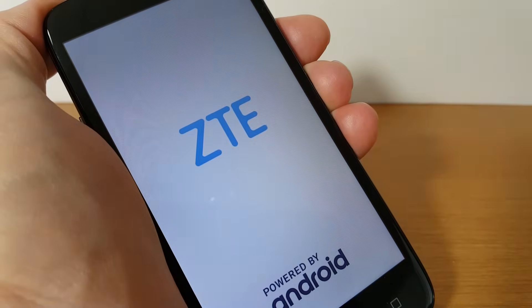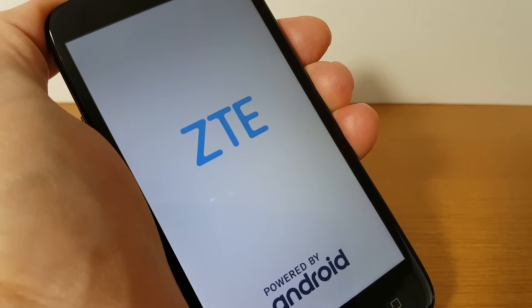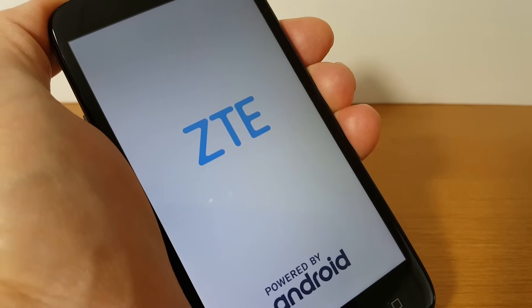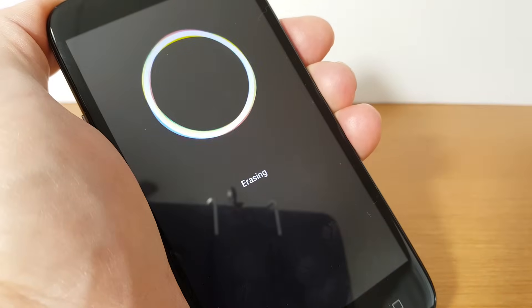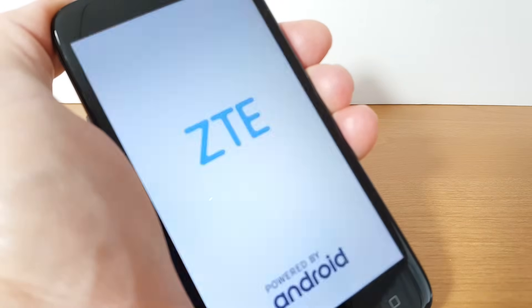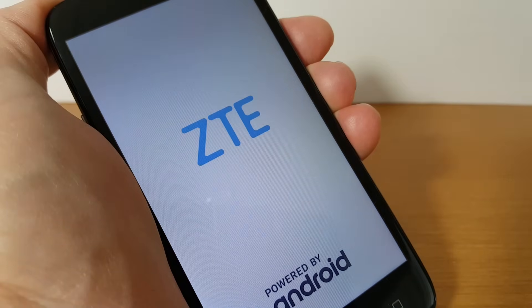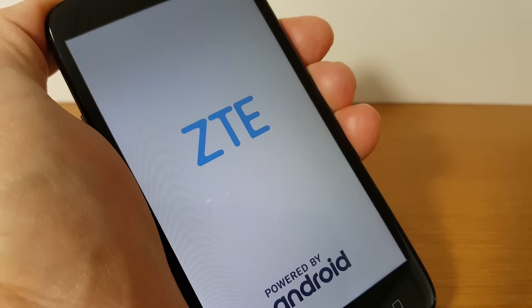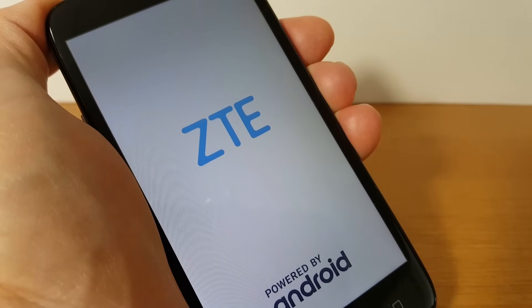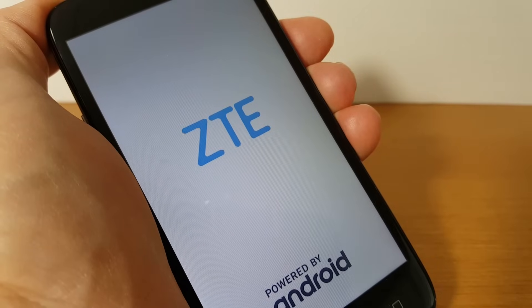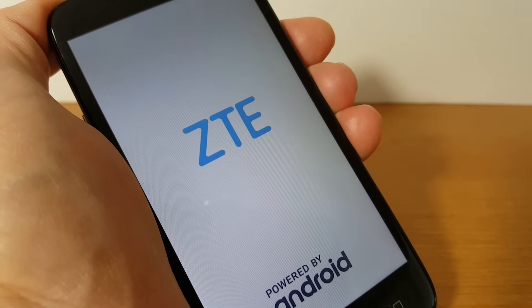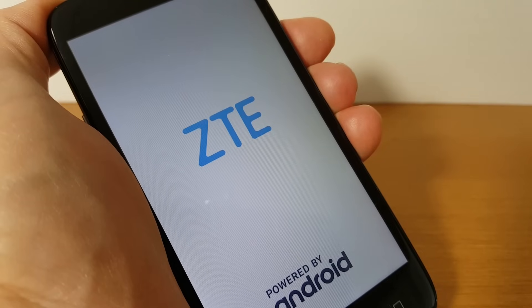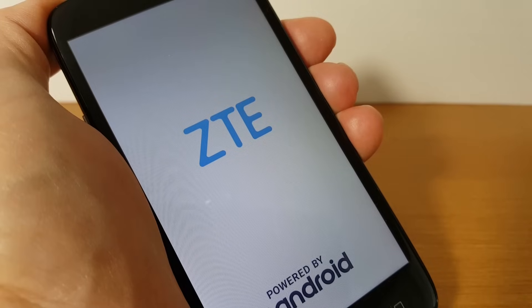By showing me the ZTE logo powered by Android screen and this will stay on or be displayed for a moment or two and then I'll get a circle that says erasing and that erases everything and then I get the ZTE logo powered by Android screen once again being displayed on the smartphone here and that'll stay on the phone for a moment.